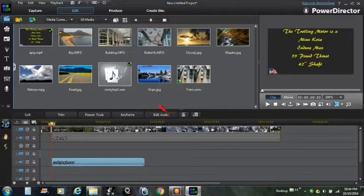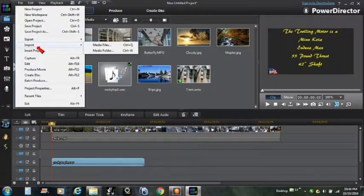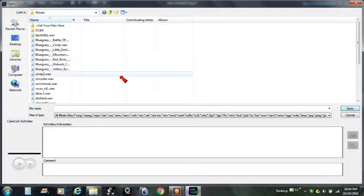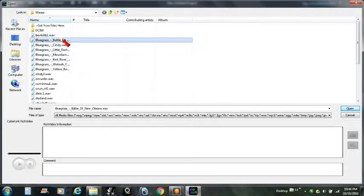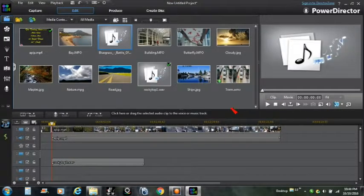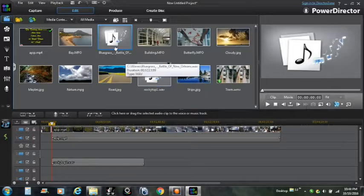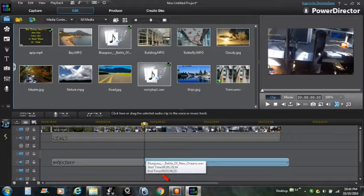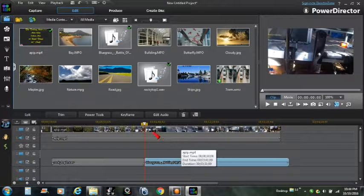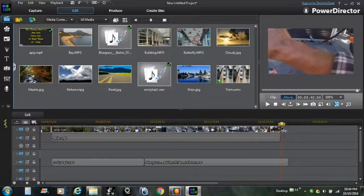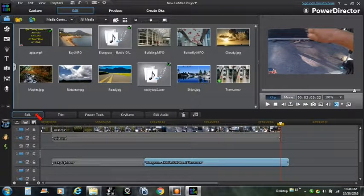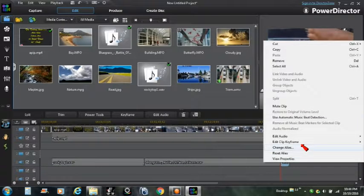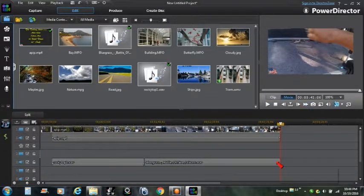Okay, now we need to find another one. Let's go to File, Import, Media Files. How about we do the Battle of New Orleans, or New Orleans depending on what part of the country you're from. There we go. Okay, it's a little bit long, so we're going to come down here and we're going to split it, and we're going to delete this end piece. Remove, remove, okay.